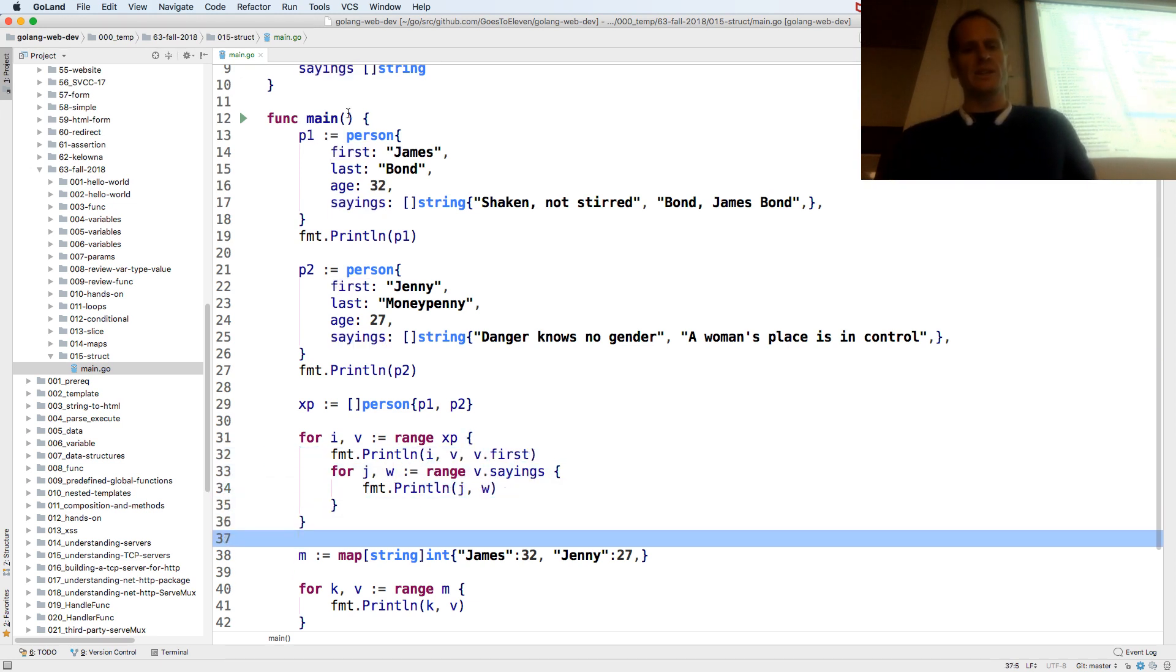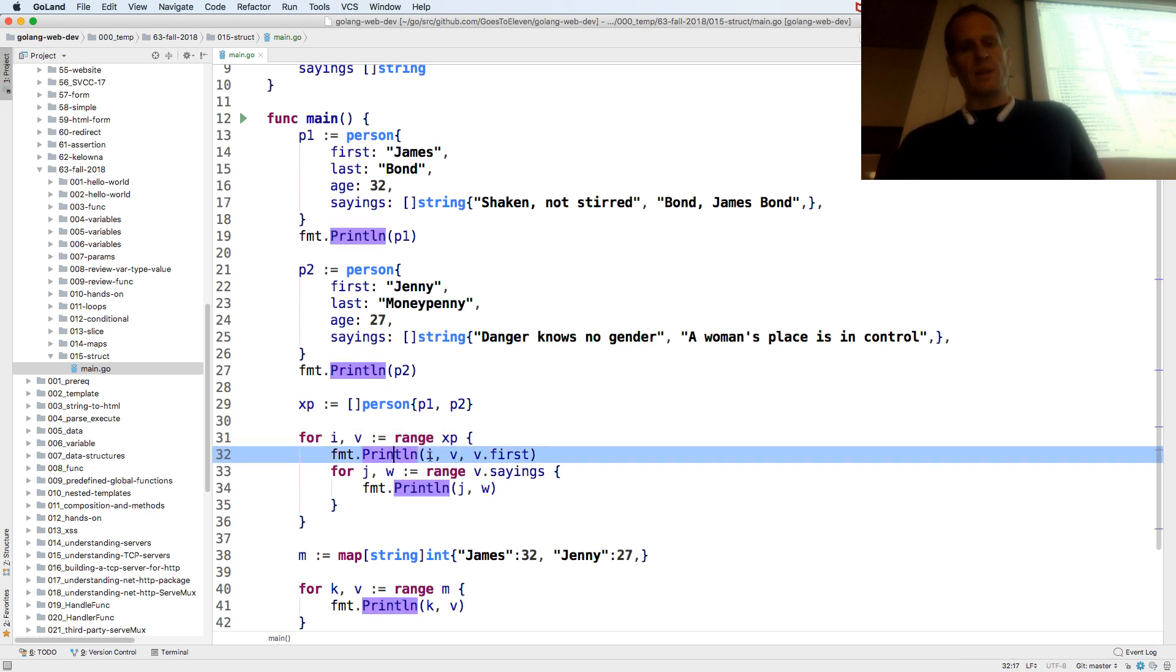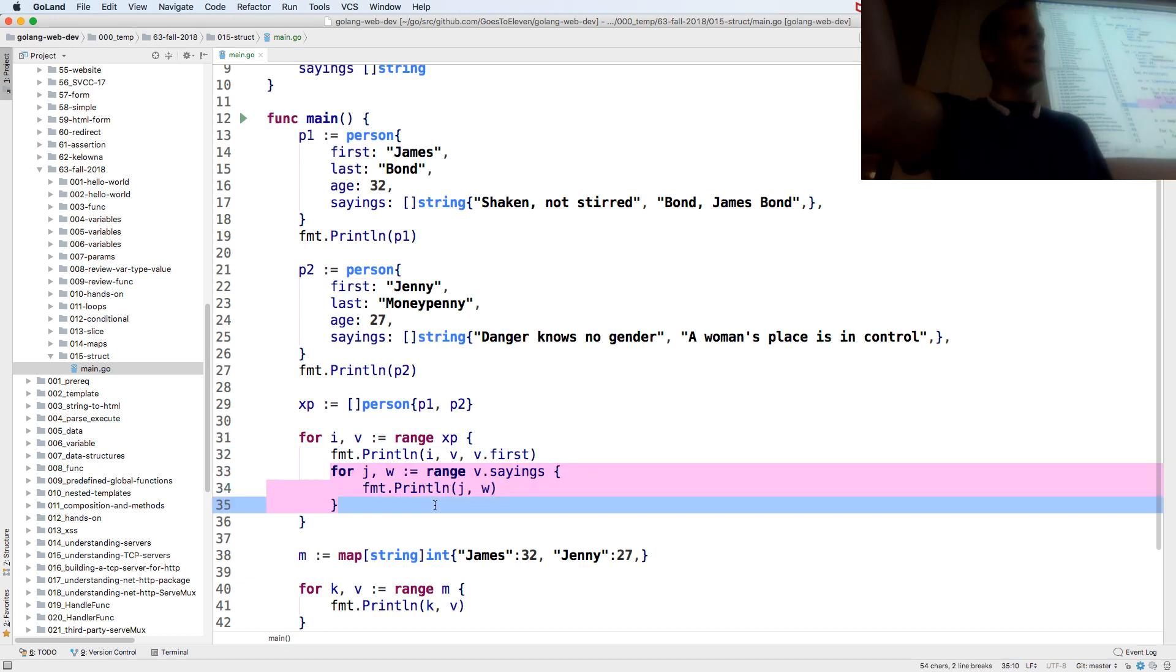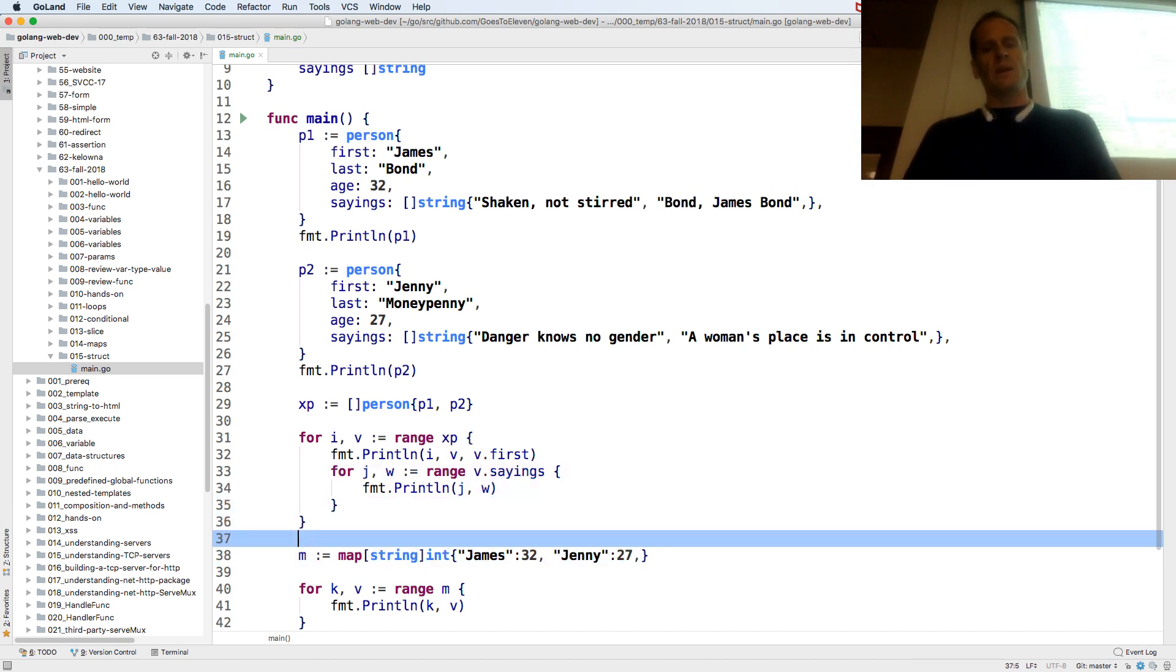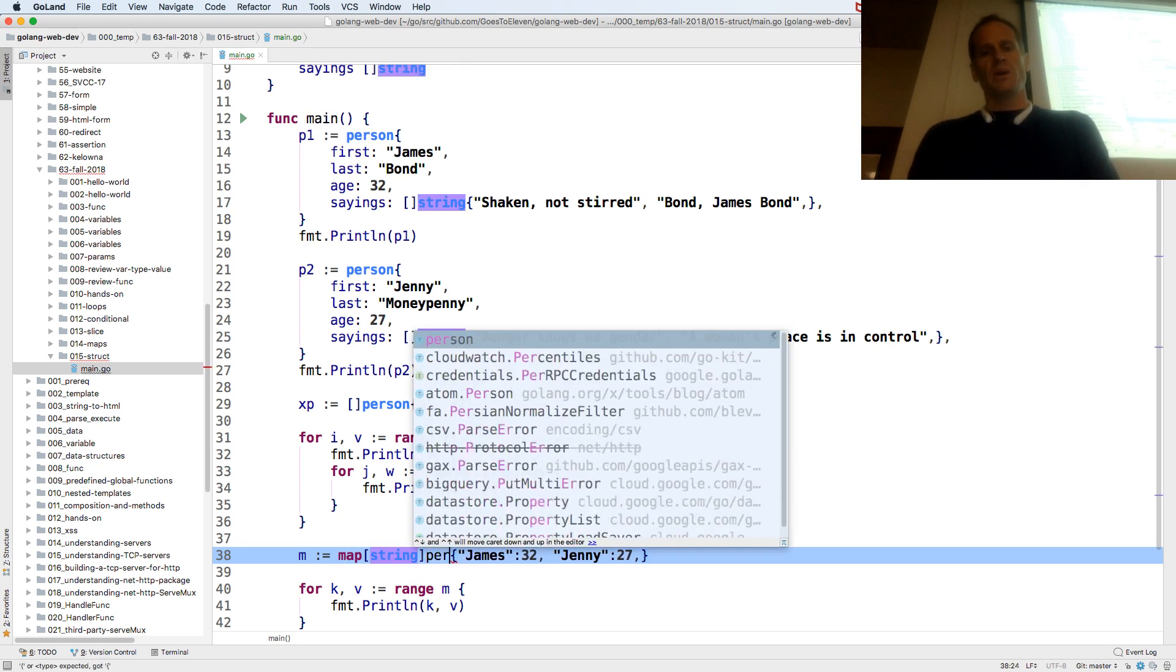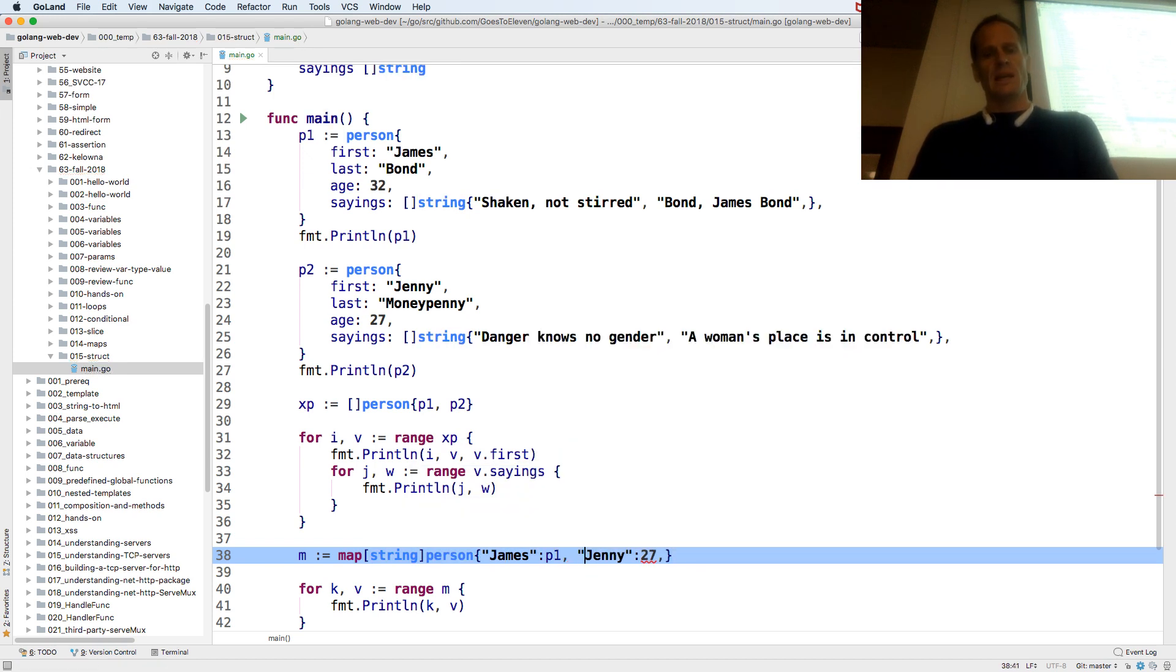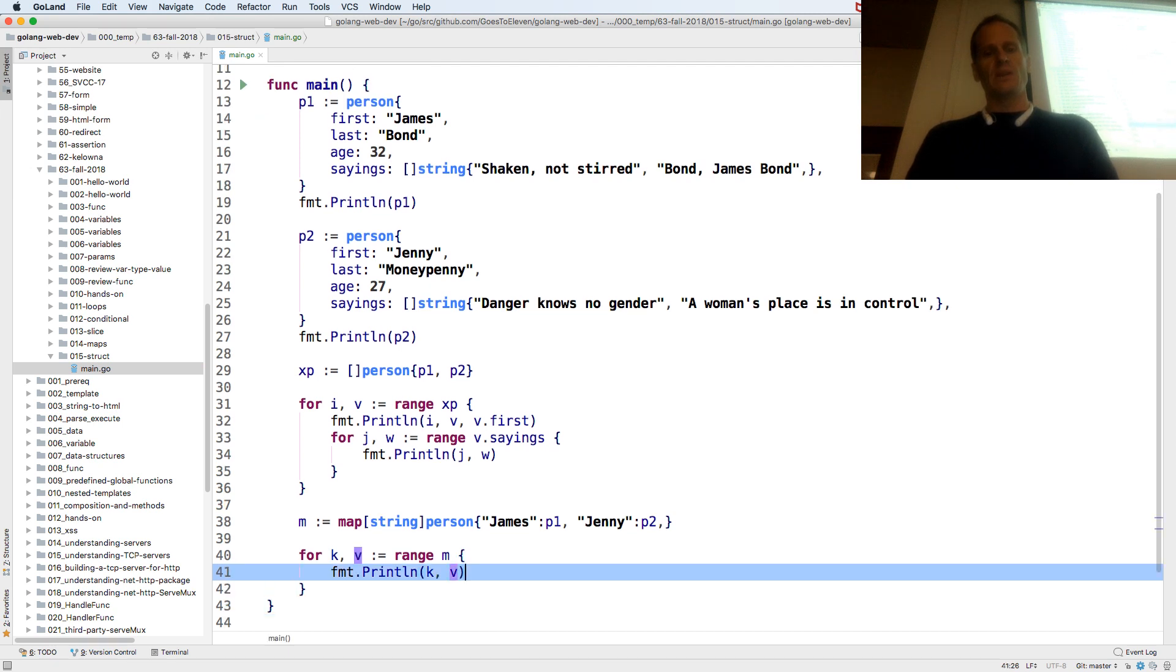So I'm ranging over all of my people. For each person I'm printing out the index, the value, and their first name. And then I'm also going to, inside each person, every time we go over a person, loop over all their sayings. Because that's another aggregate data structure. And I'll loop over all their sayings. And then if I wanted to I could store, you know, string person. And I could have James reference p1 and I could have Jenny reference p2. And so I could look up all their person data by their name. And I could range over that.